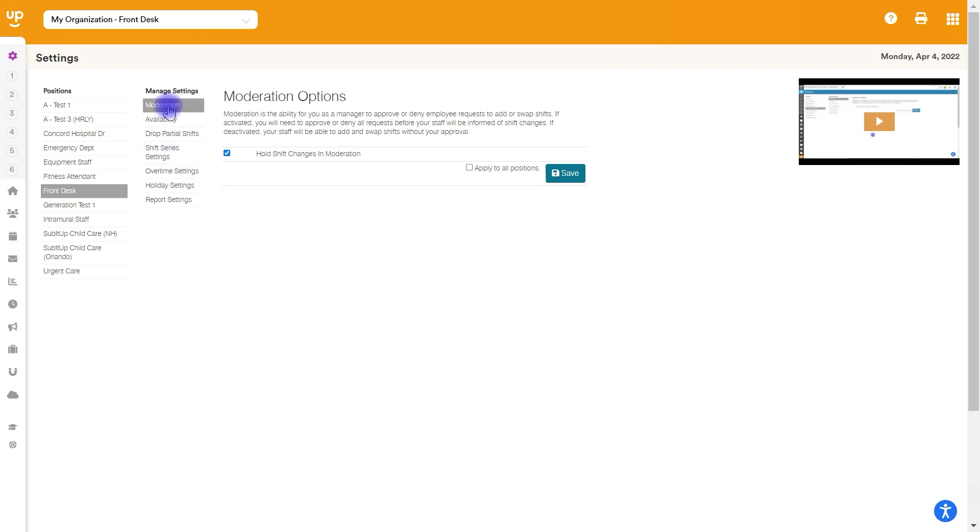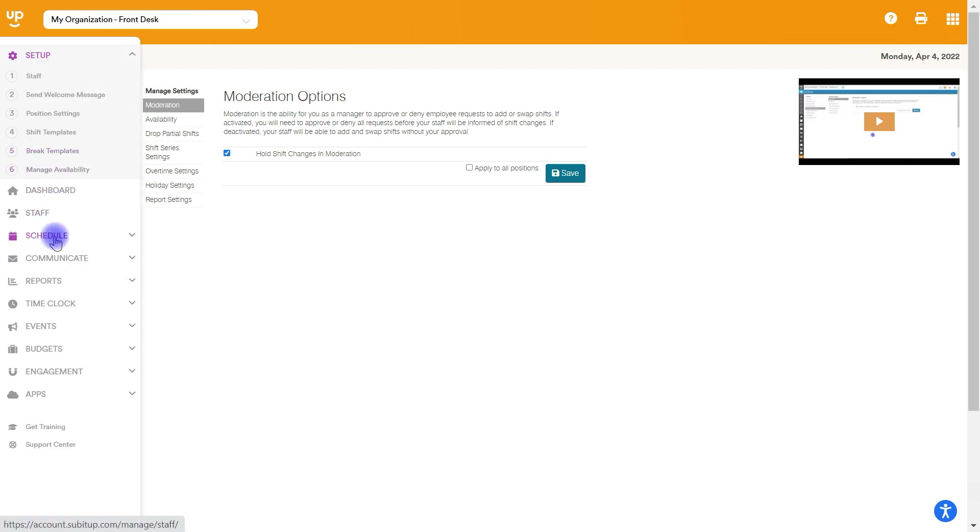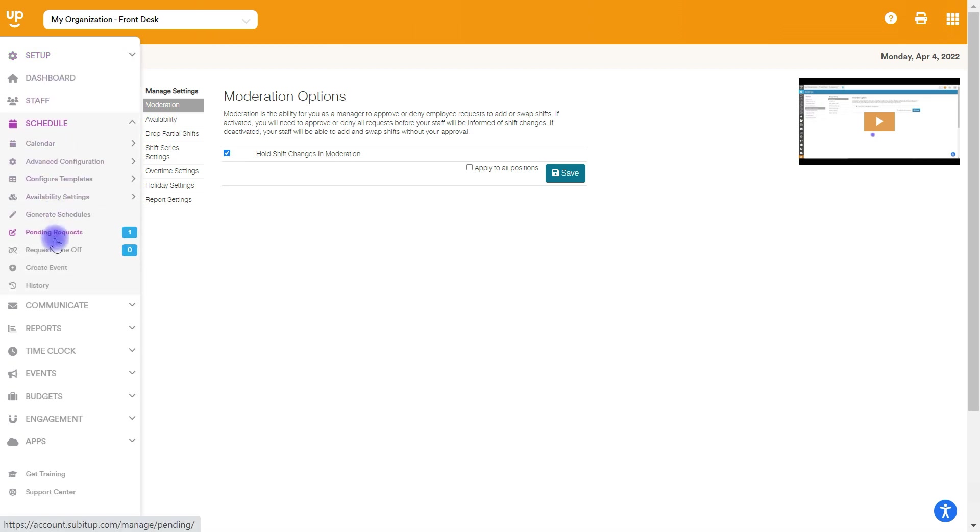First is moderation. Moderation is do you as a manager want to approve any shift change that your employees initiate? What this means is if one of your employees drops a shift, another one picks it up. Do you want to go ahead and have to approve that before it goes through? Now, if you have this off, the staff won't be able to pick up and go over their max hours or anything like that. But if you have this on...